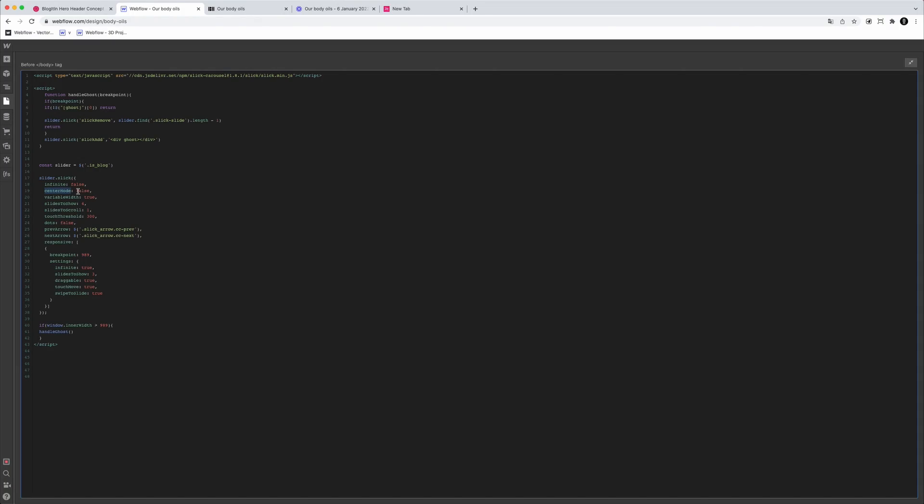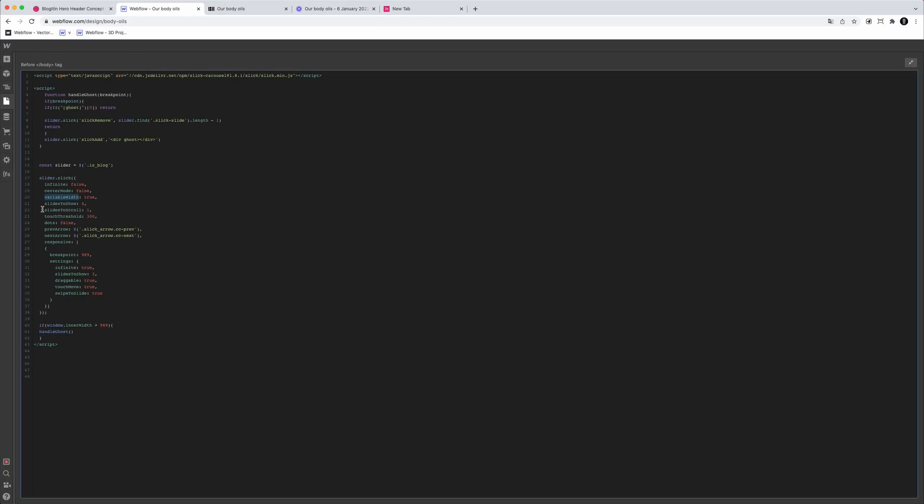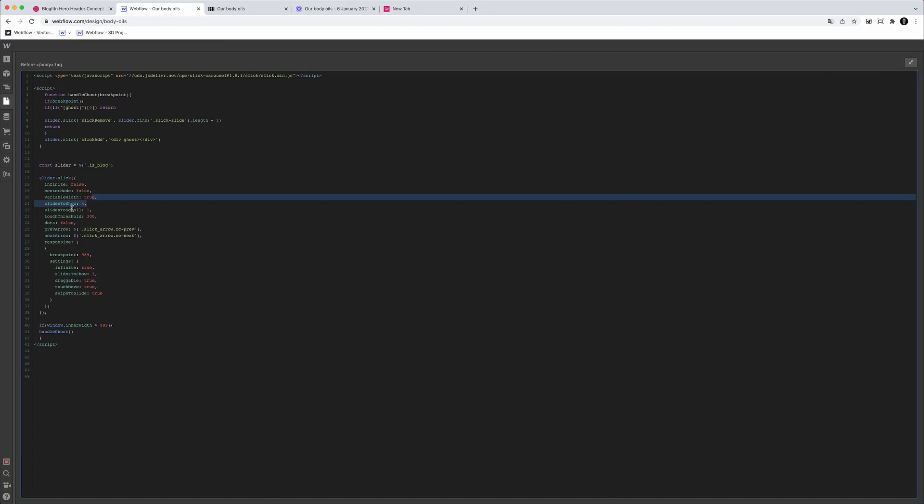Then we have 'centerMode', where you can focus on the center of the slider with one item on the right and one on the left. Then 'variableWidth', where one item might be 200 pixels and another 350 pixels — that's possible with variable width. Then 'slidesToShow' of four — pretty obvious, how many slides you want to show. Then 'slidesToScroll', how many slides you want to scroll per click. Then 'touchThreshold', which is really important for mobile — it lets users drag to scroll.